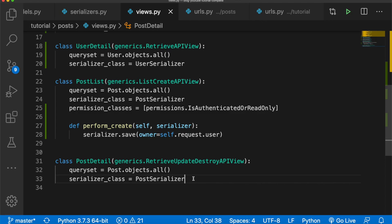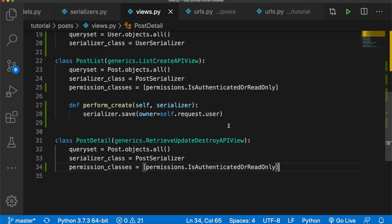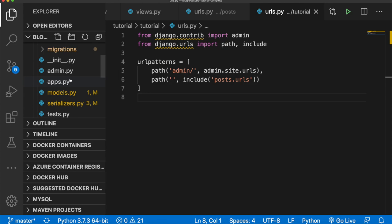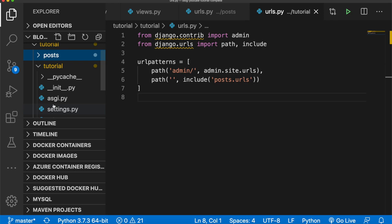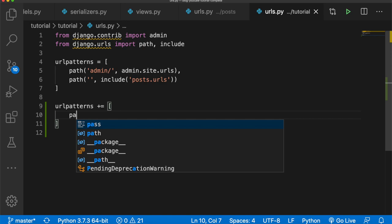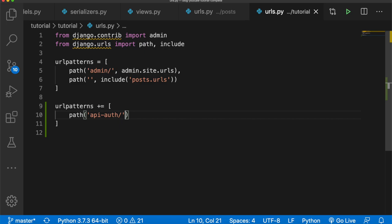Now we can add login capability to the API in our browser. For this we need to edit the top-level urls.py — the one in the main tutorial folder, not the posts folder. At the end we'll say urlpatterns += [path('api-auth/', include('rest_framework.urls'))]. This will include all the URLs provided by the REST framework for us.